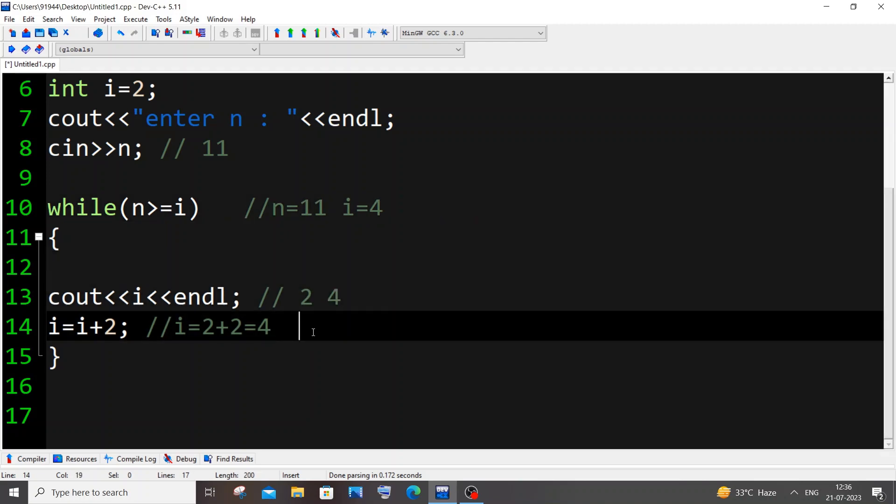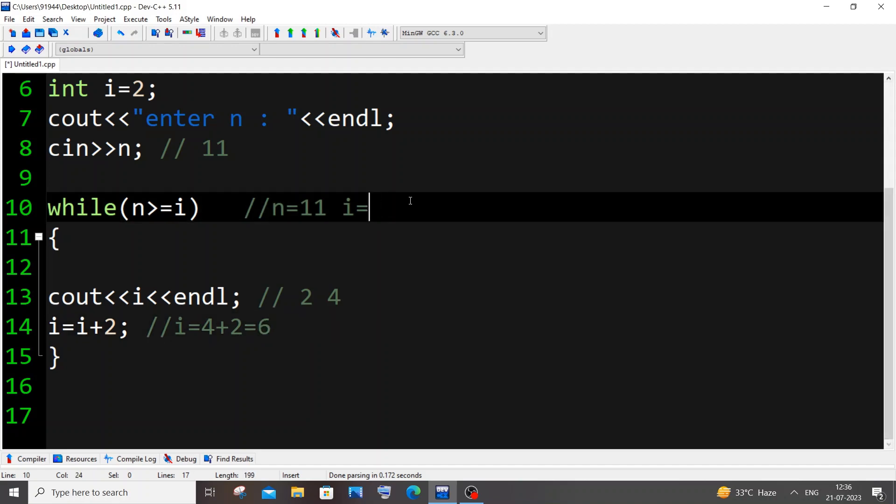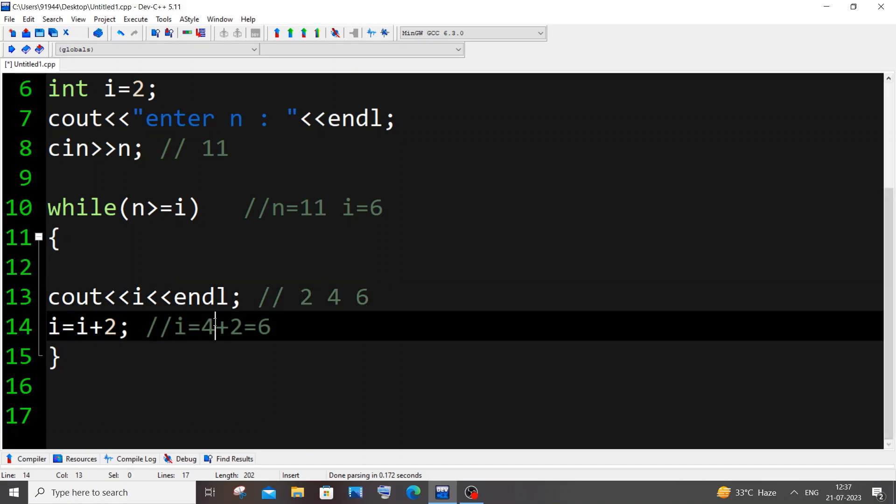It comes here, i equal to previous i value is 4, so this is going to be 4. 4 plus 2, i value is going to be 6 now. It comes here, i value is 6, same thing happens, condition is true. 6 gets printed in the output. It comes here, it becomes 6, i value is 8.